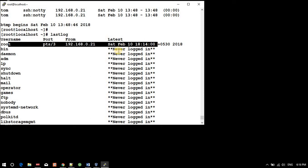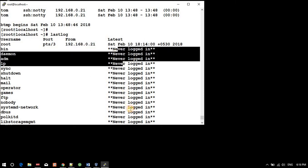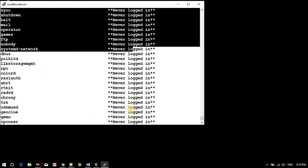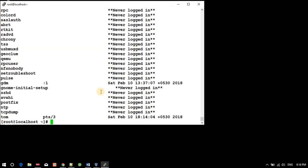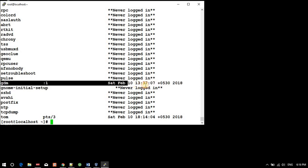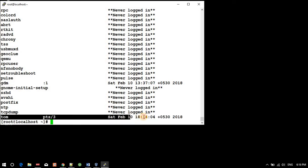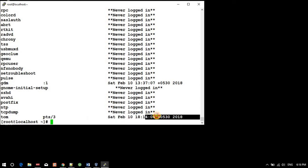These users are application users. GDM user is logged in on 10th of February at 13:37. Tom is logged in on 18:14. So this is how you can trace.